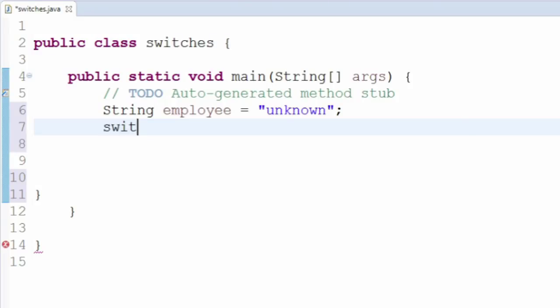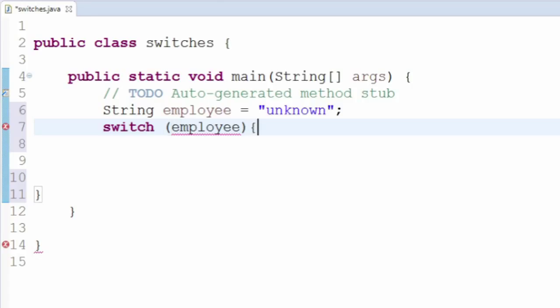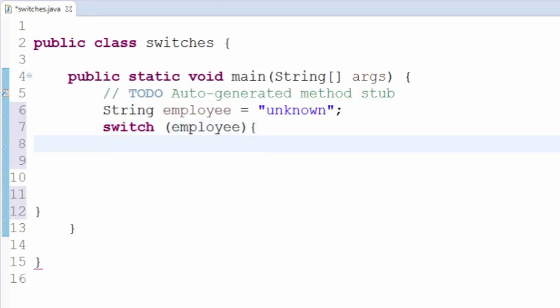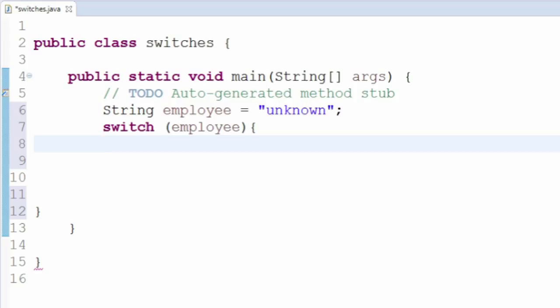You should start by typing the word switch, followed by the name of the variable you want to compare in the parentheses. After that, put open and close braces, similar to how you would define a method. Inside these braces, you'll put a bunch of case-break pairs. For the door code example, one of these pairs might look a bit like this.